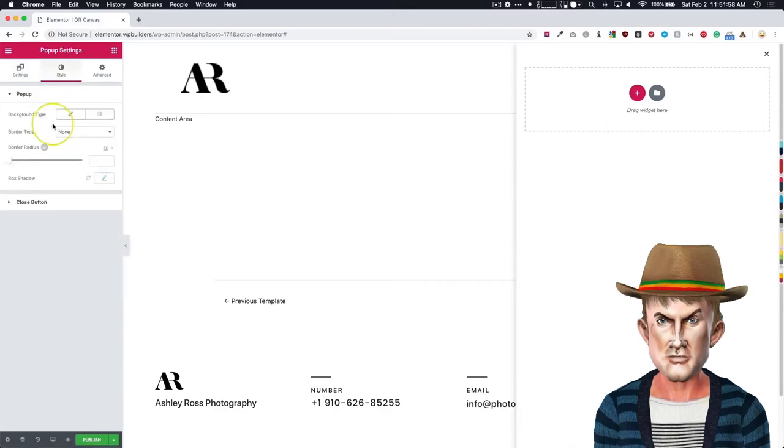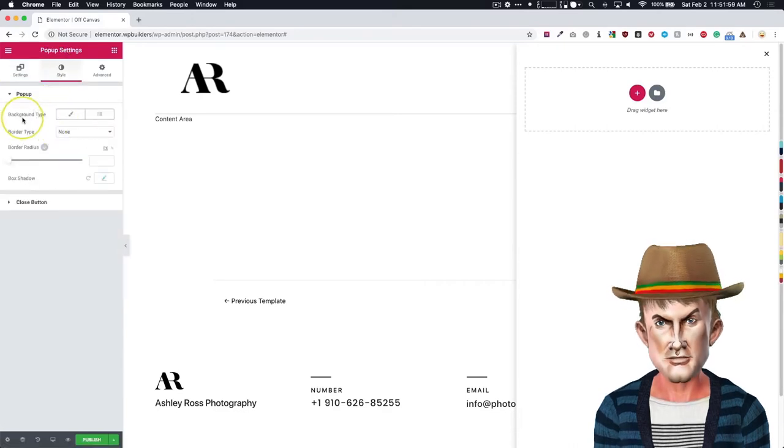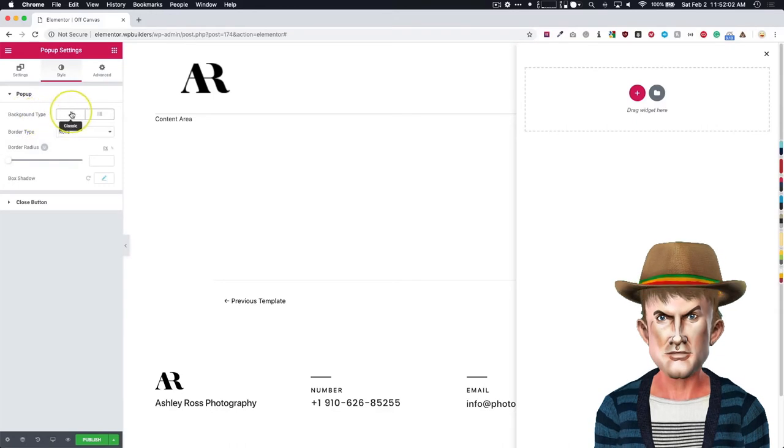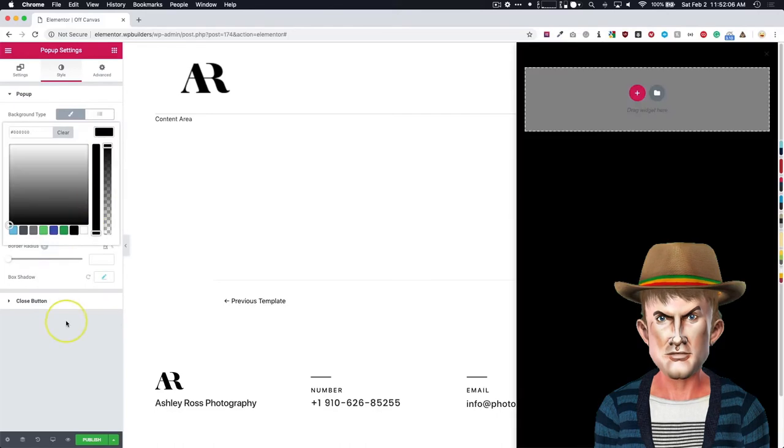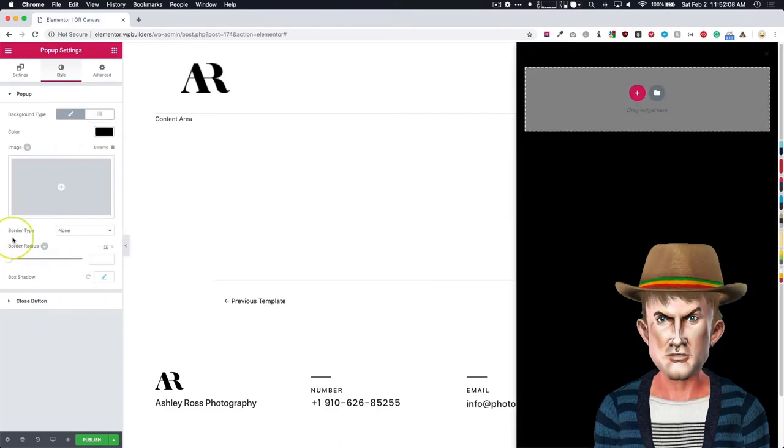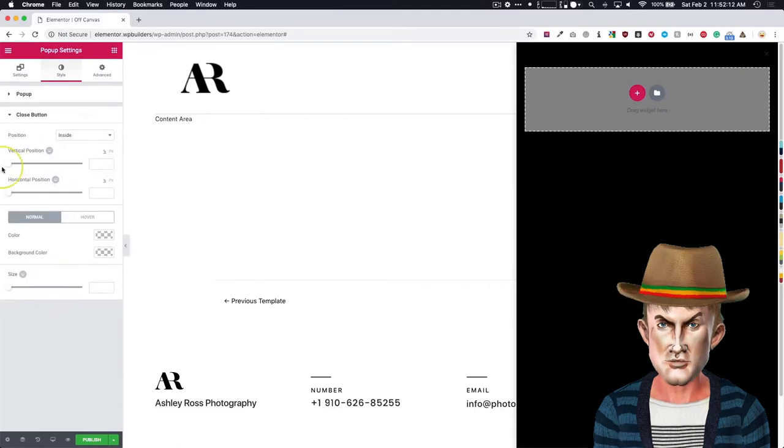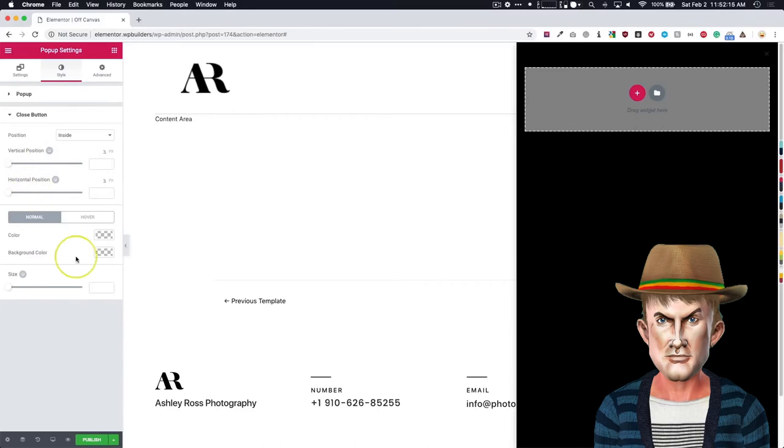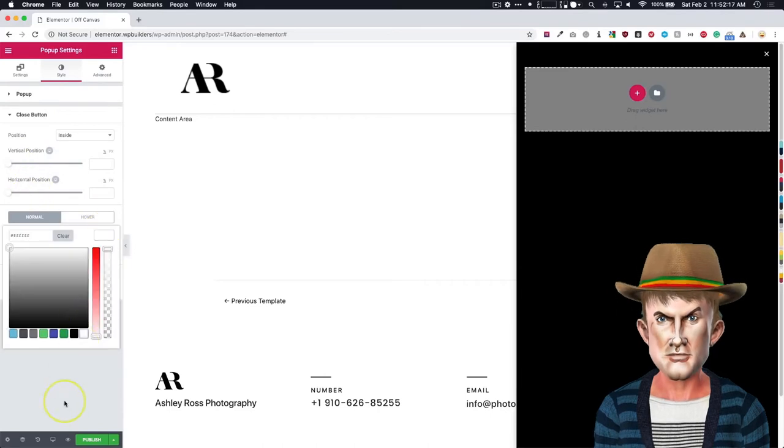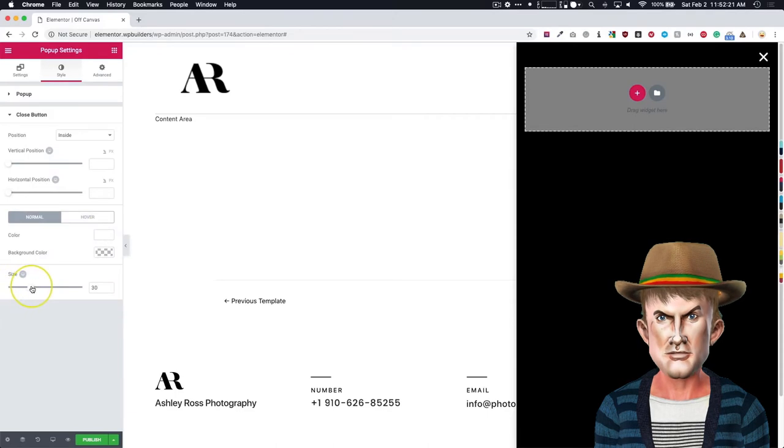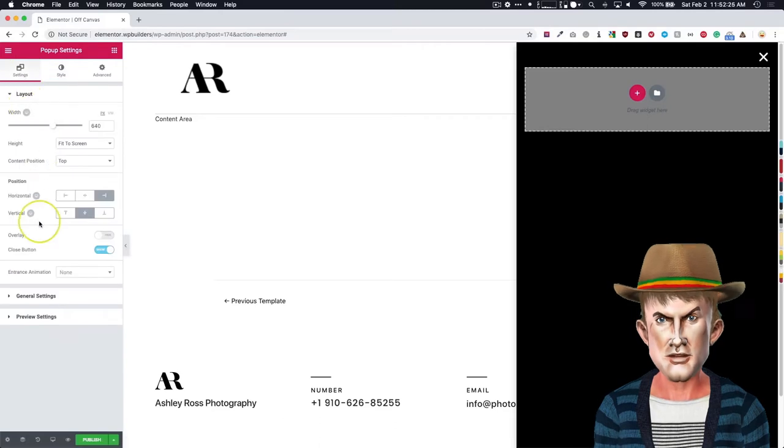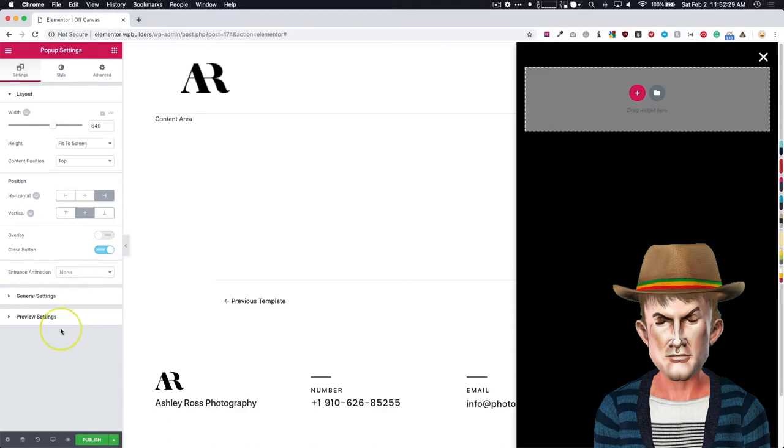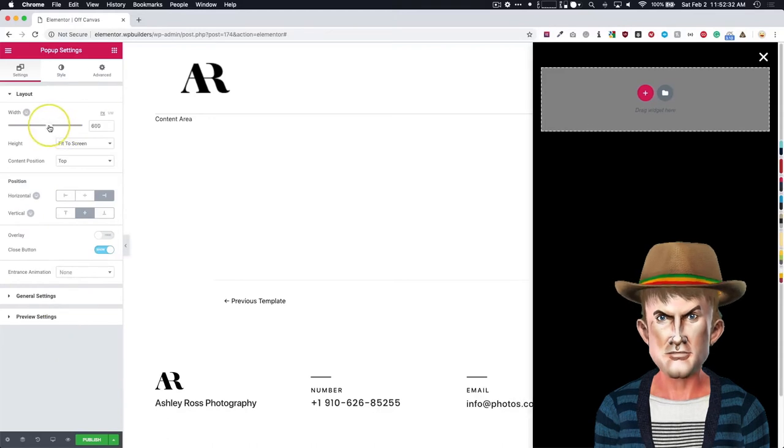Let's go to style. So we have the background type right here. What we want to do is you can set this to be any color you want. Let's choose black. You have image options, border types, things of that nature. Go to the close button and we can choose the vertical position, the horizontal position. But for right now, we're just going to change the color of it. And we're going to increase the size tremendously. All right, underneath the settings, like I said, we've already got all of that taken care of.